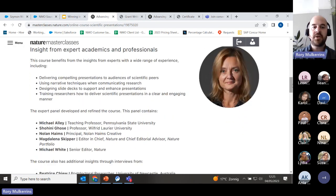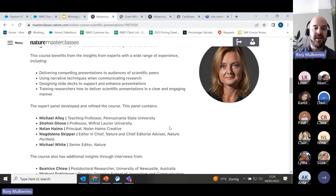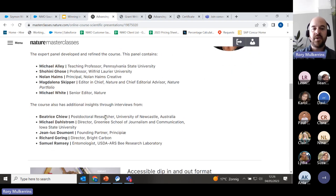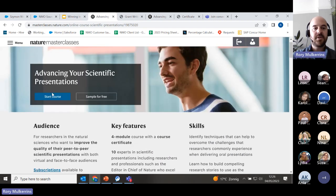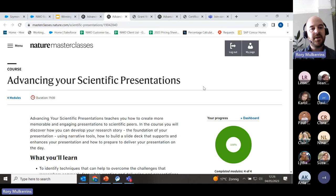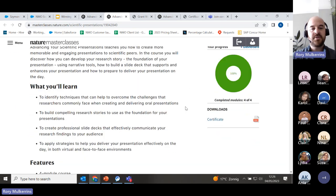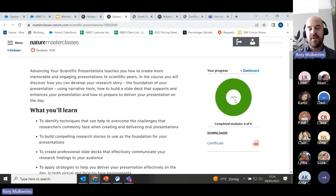Scrolling down the course homepage, you can see all four modules: overcoming research presentation challenges, developing the story behind your talk, building an engaging slide deck, and preparing and navigating your talk. We have insights into the experts including Magdalena Skipper, Michael White from Nature, Michael Ailey — a teaching professor from Penn State — and Nolan Haymes of Nolan Haymes Creative, a communications organization, plus real-life professors and researchers. I've completed this course at 100% and have a certificate I can download here.